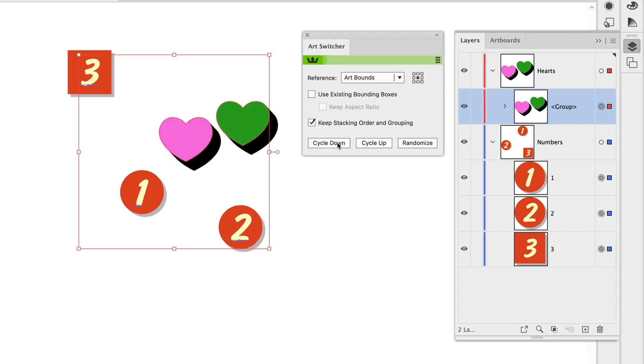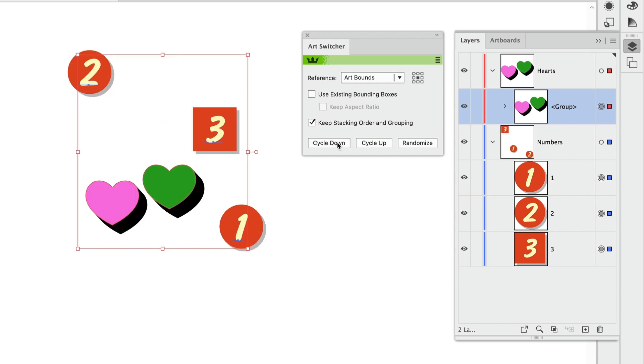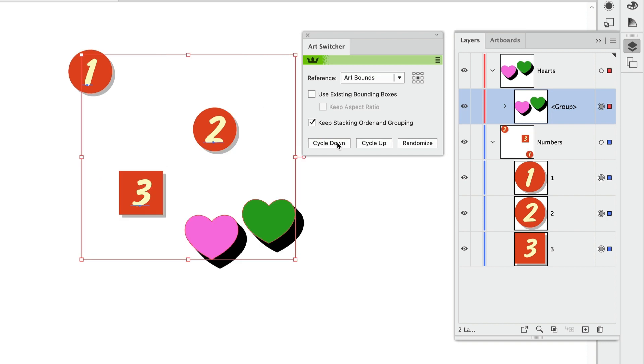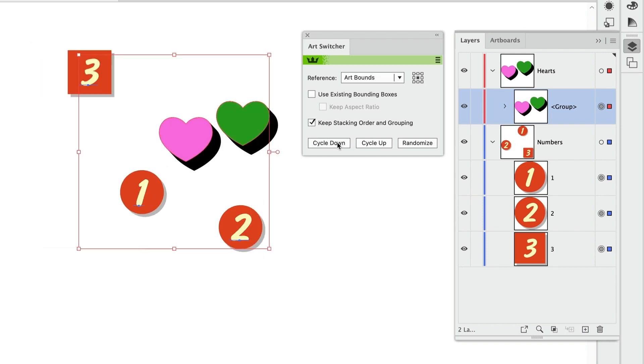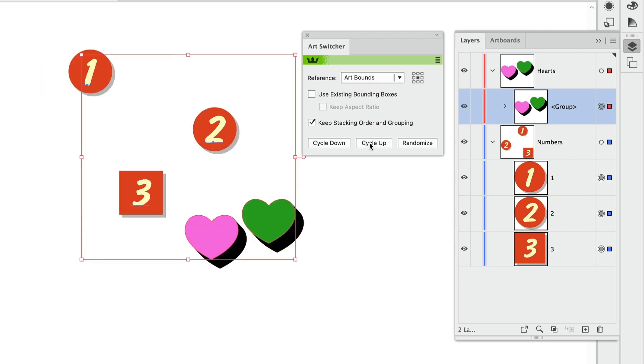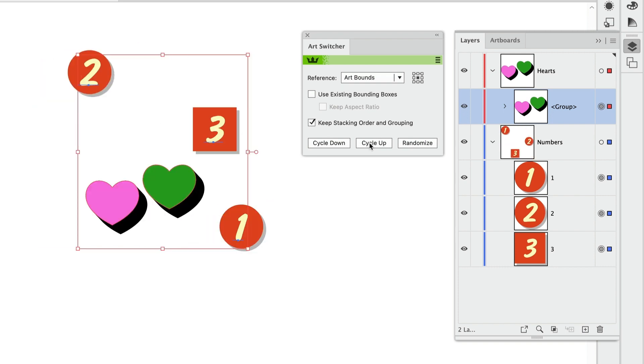And now when I cycle the art, you can see the stacking order and the grouping in the Layers panel stays exactly as it was. And we're just switching the position of the objects on the artboard.